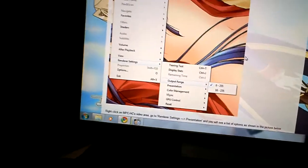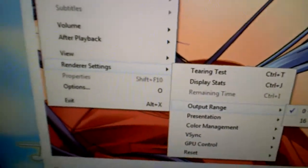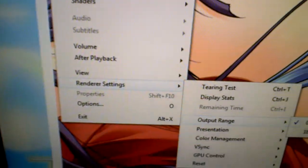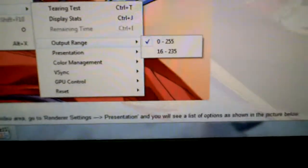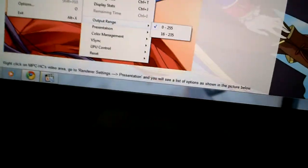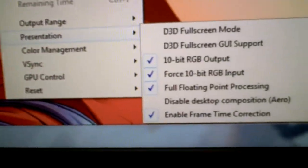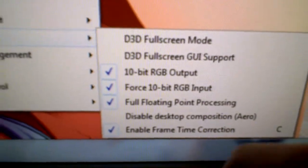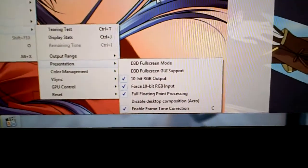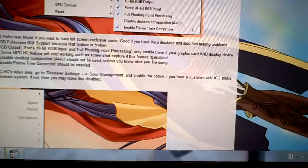Now for the renderer settings — open Media Player Classic and right-click, then go down to Renderer Settings, then Output Range. You can choose whichever looks better to you; I'm using 0 to 255 myself. Then go to the same menu and go to Presentation this time. You're going to want to enable these four things, as long as you're on Windows 7. If you're not, read through the instructions and follow them for your own setup.